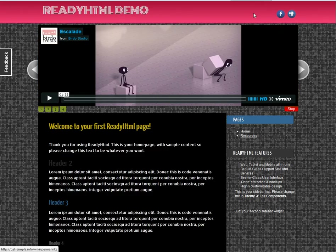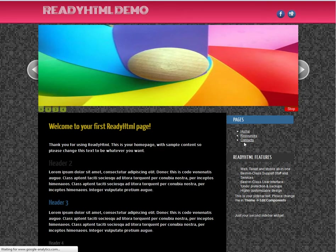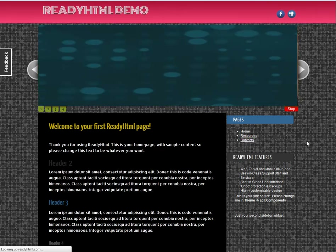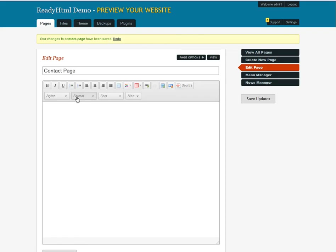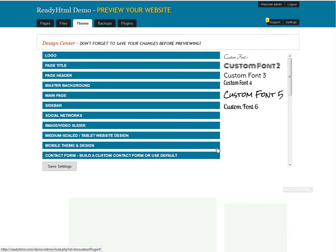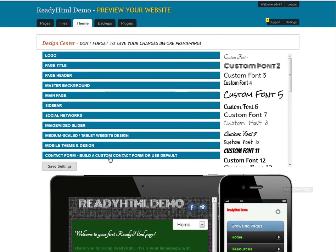Now on the main website, we have a contacts tab. If I click on it, it takes me to a contact page with zero content on it. So how do we get the form there? We go to Theme, Design Center, because we're designing a contact form. It's the second to last tab — though it may not be the last tab for long, since we're always adding and building new features to our platform.